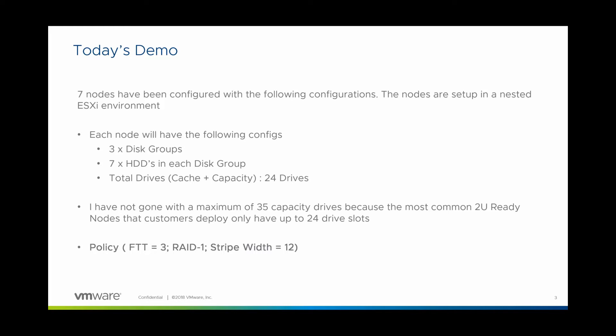Very rare you see a 35 drive, so I've not gone with 35, partly because I also kind of ran out of capacity in my lab. So the policy that I built is FTT equals three using RAID one and stripe width of 12. I've used 12 as a maximum because I wanted to get as much of the data on as many drives as possible.